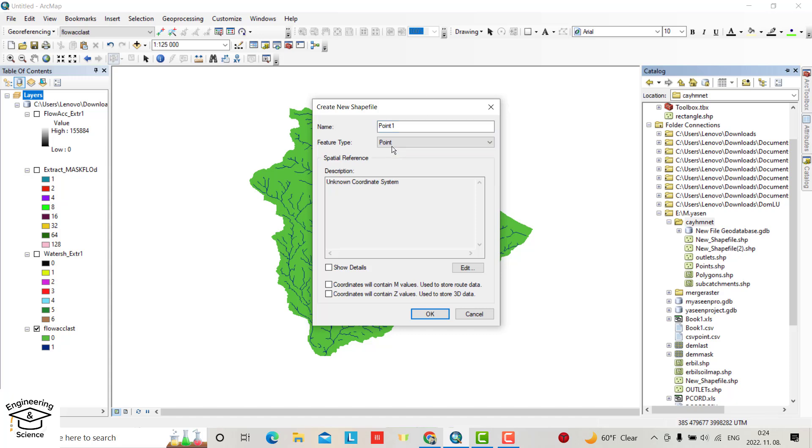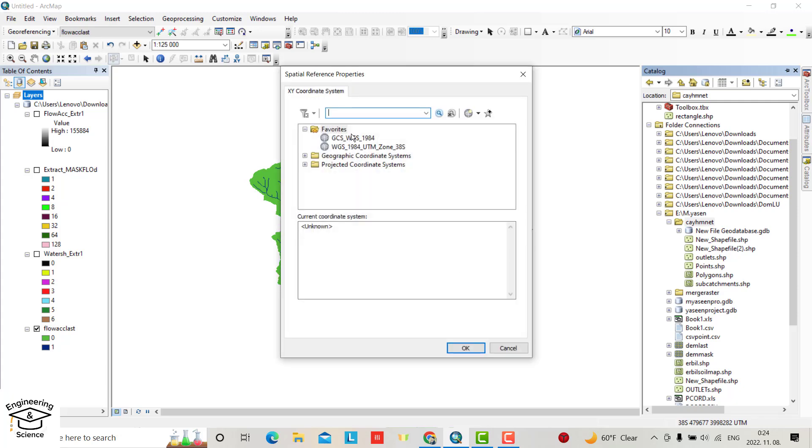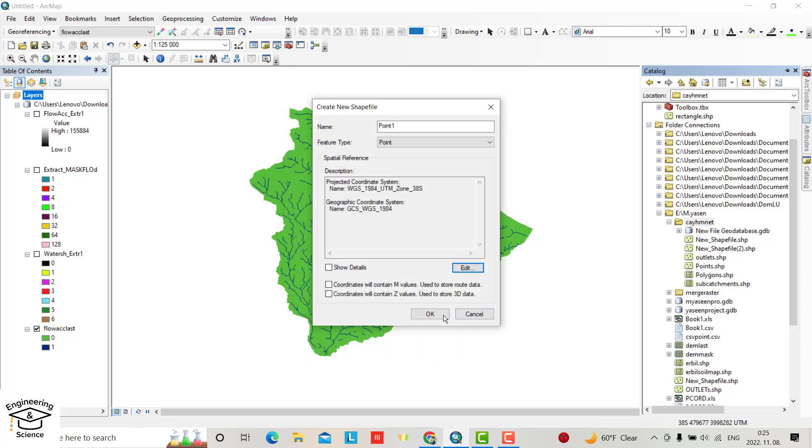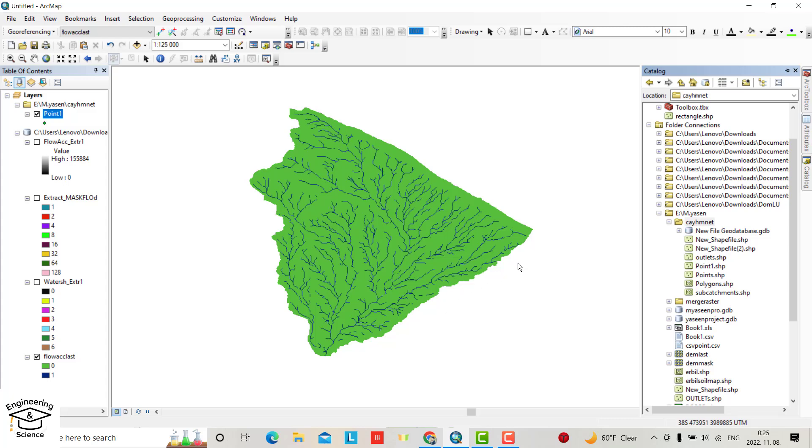Okay, point. Edit. I use WGS 1984 UTM zone. It depends on your location, or you can use 1984 38 S for my location. Okay, yes.